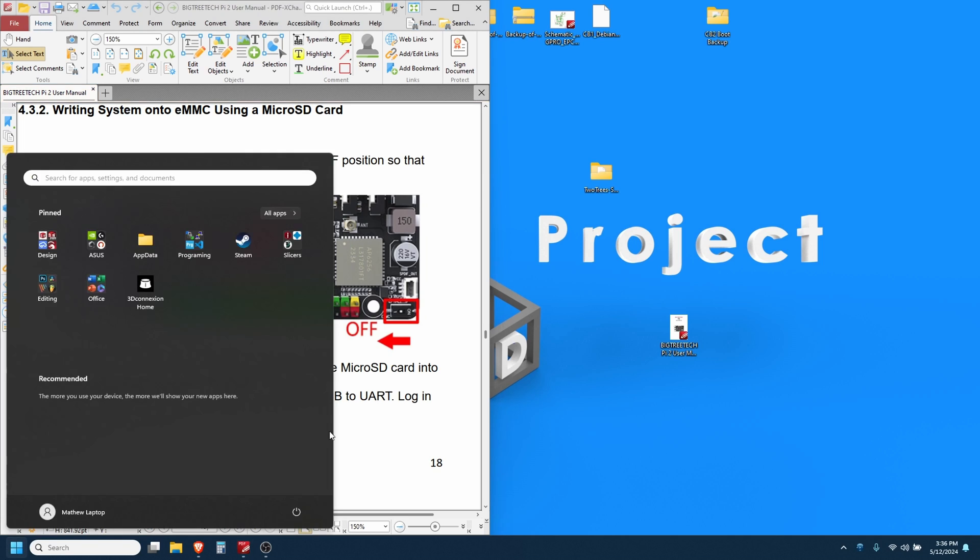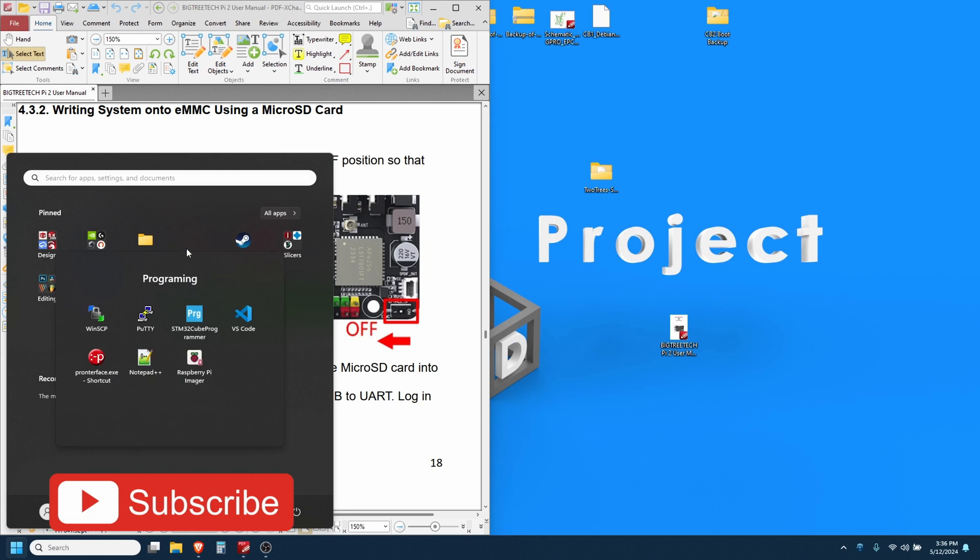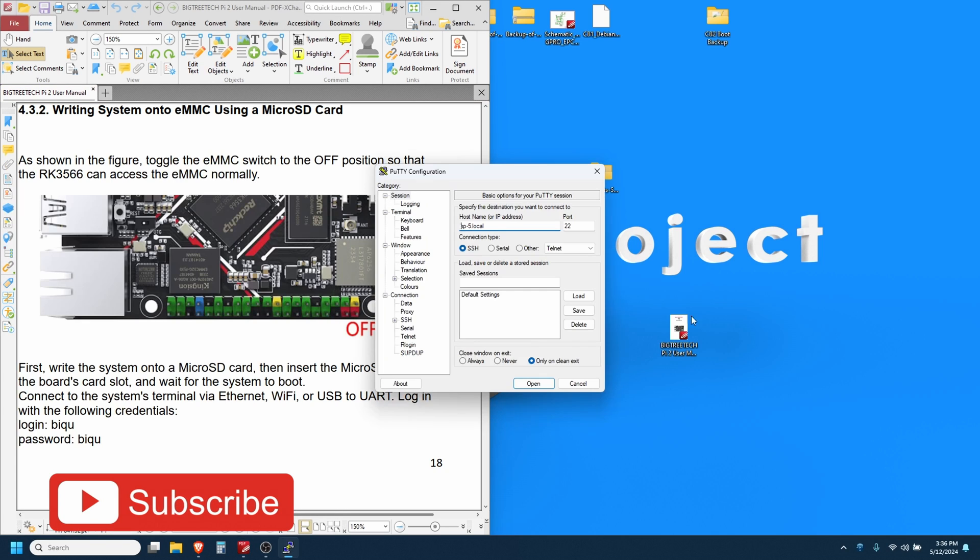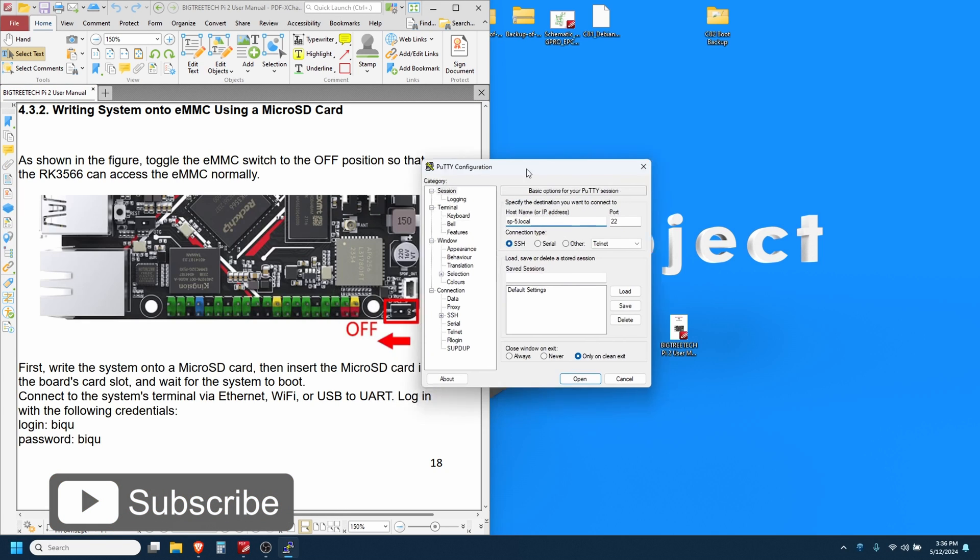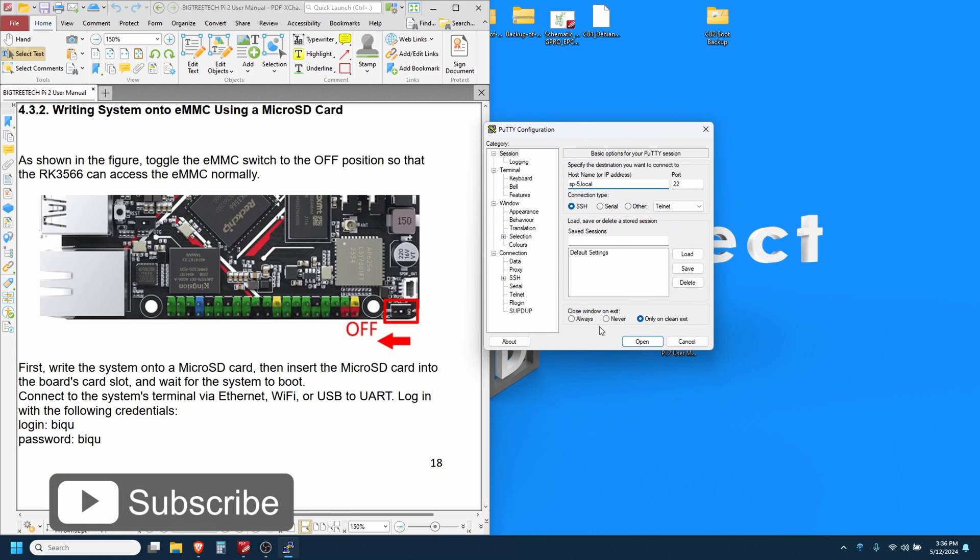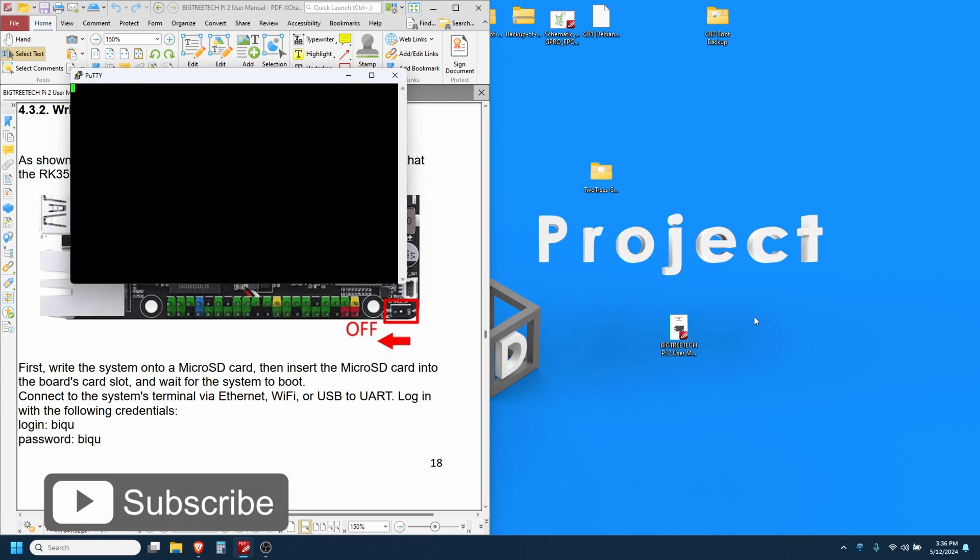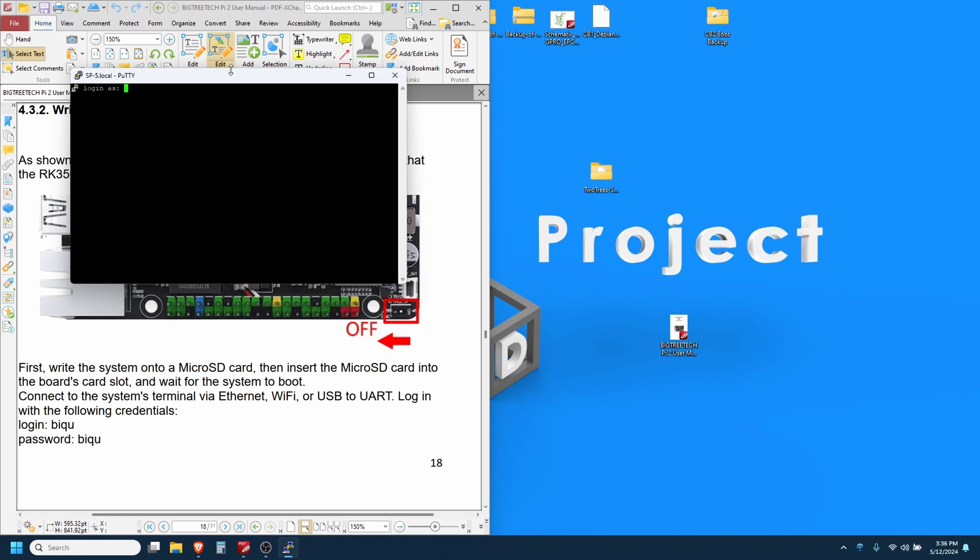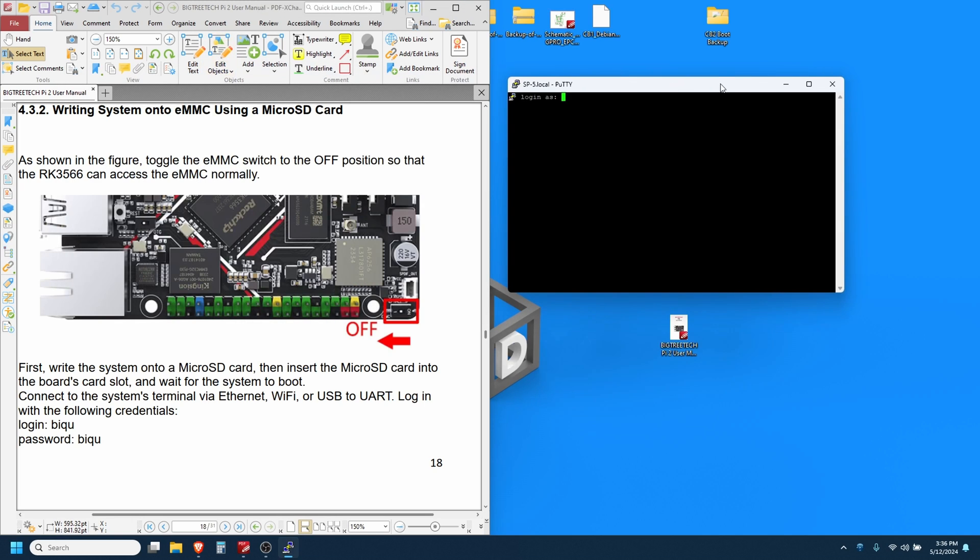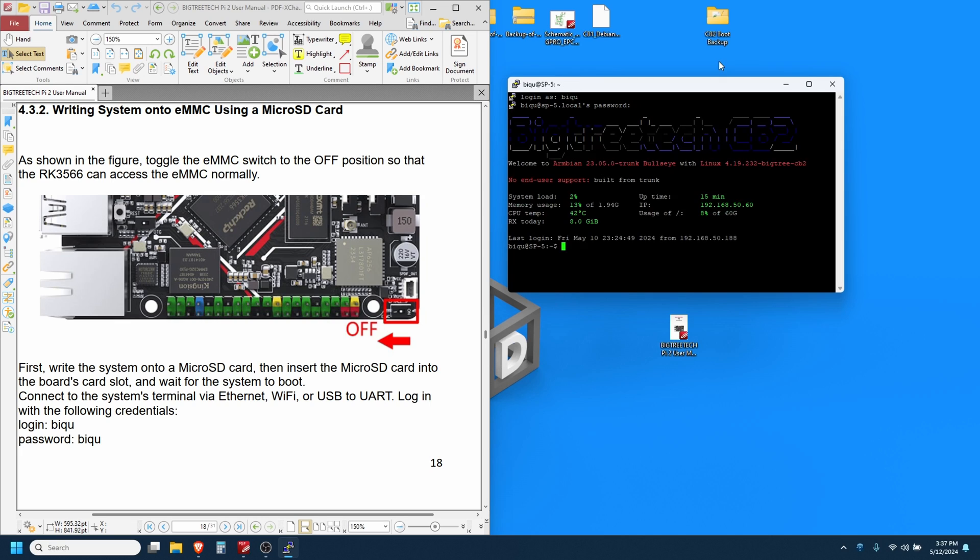So I'm going to open up PuTTY here and connect in. The password and login for this is b-i-q-u and b-i-q-u. When you type in the password it won't actually fill in but it's there, it's just kind of hidden. Alright, here we are BigTreeTech CB2.